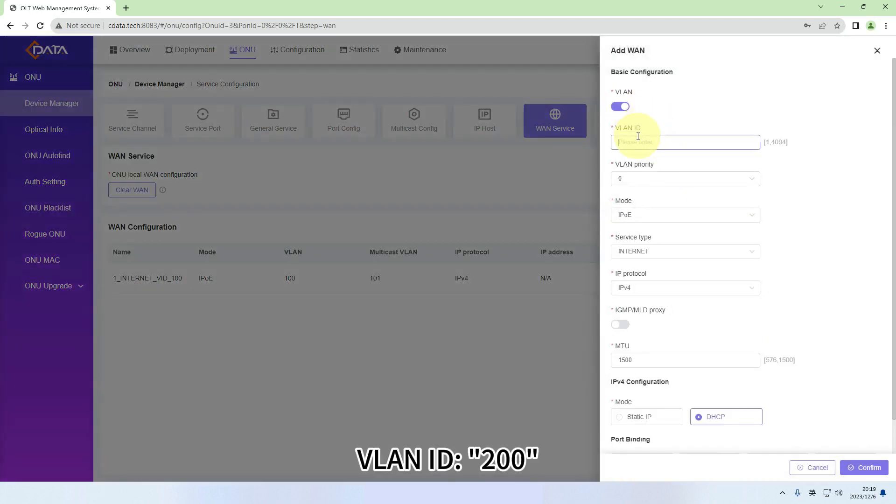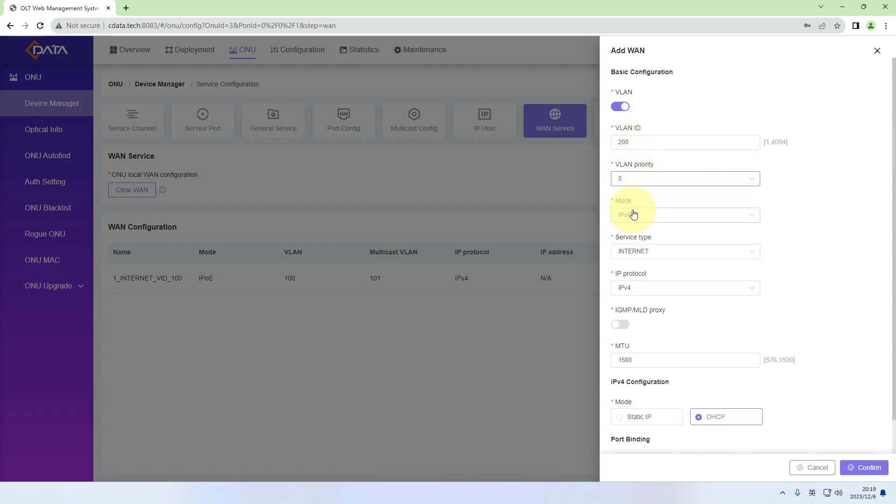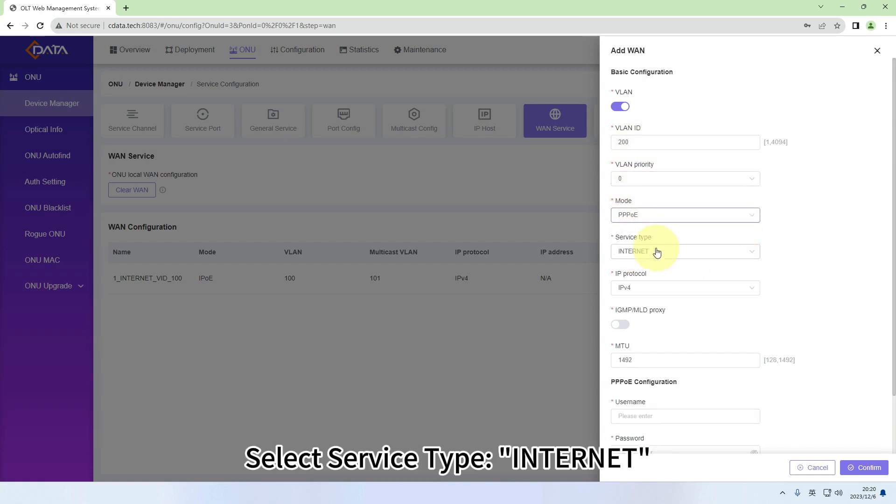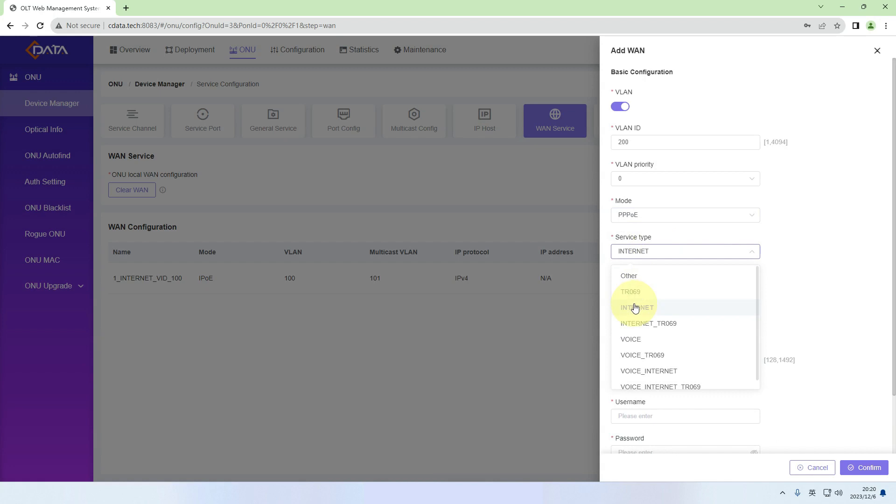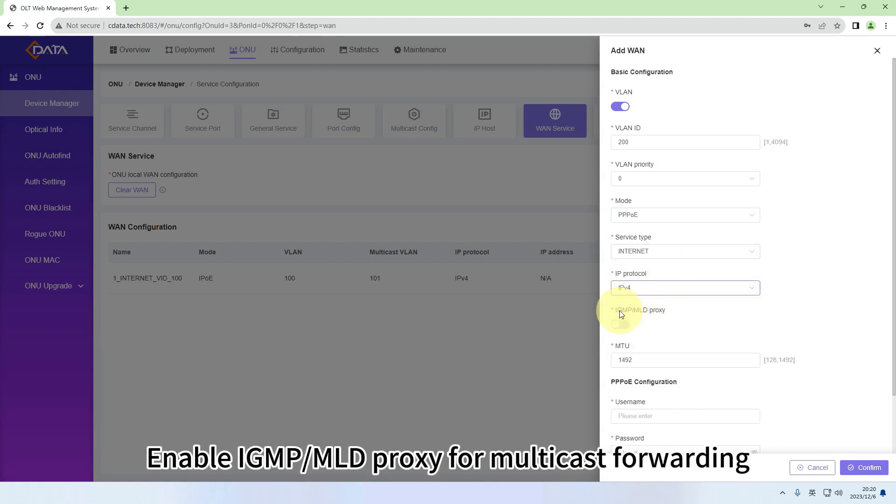Enable VLAN. VLAN ID: 200. VLAN Priority: 0. Choose Mode: PPPoE. Select Service Type: Internet. Choose IP Protocol: IPv4. Enable IGMP, MLD proxy for multicast forwarding.